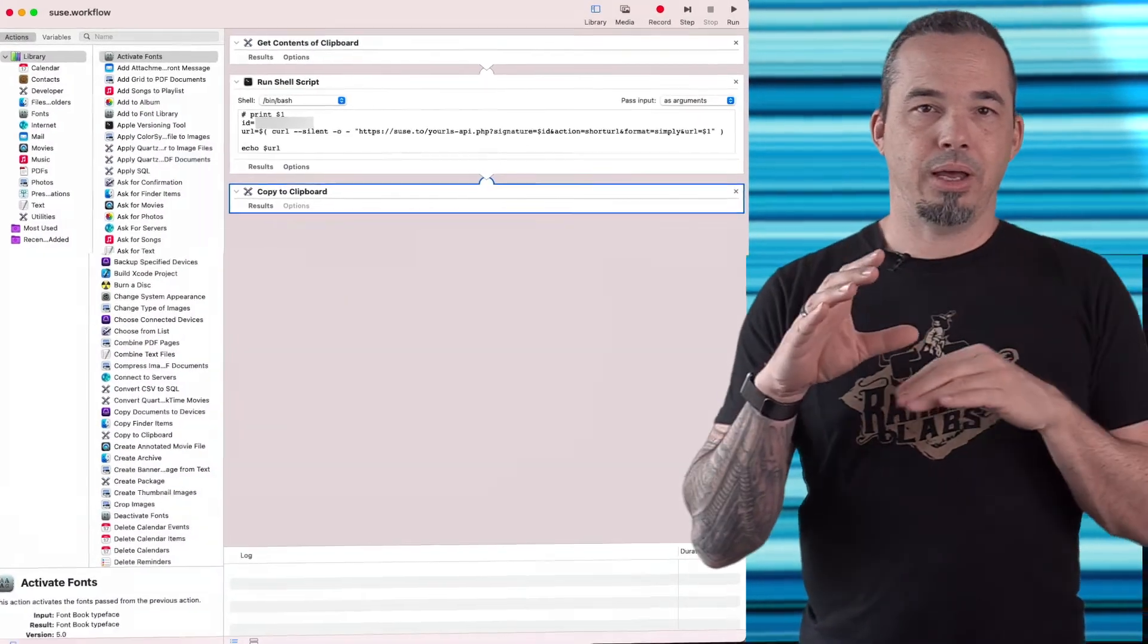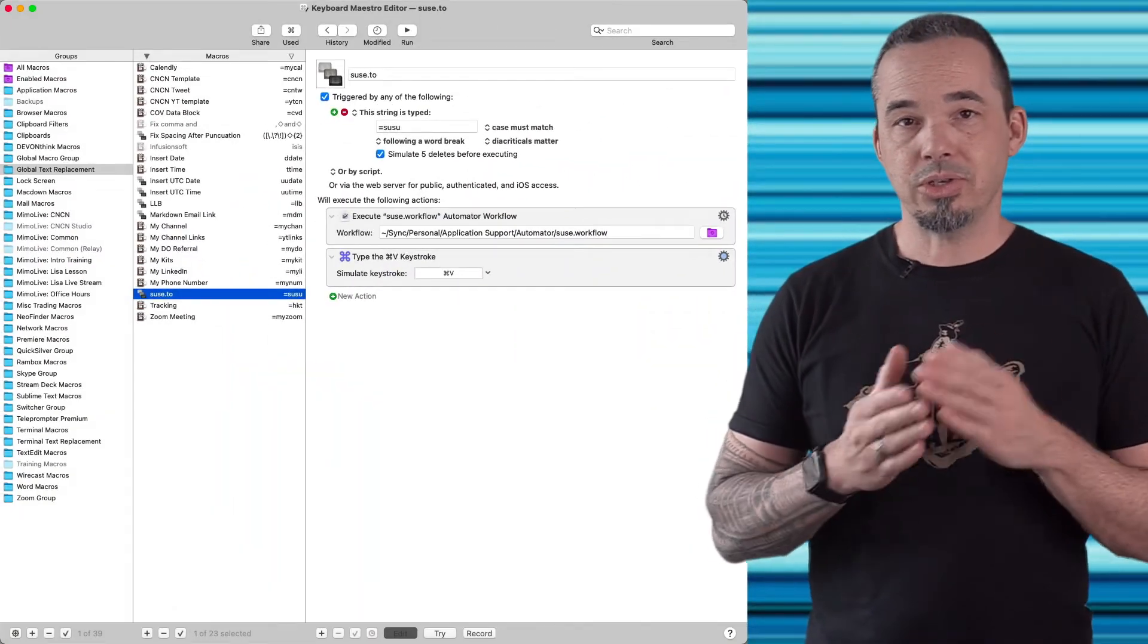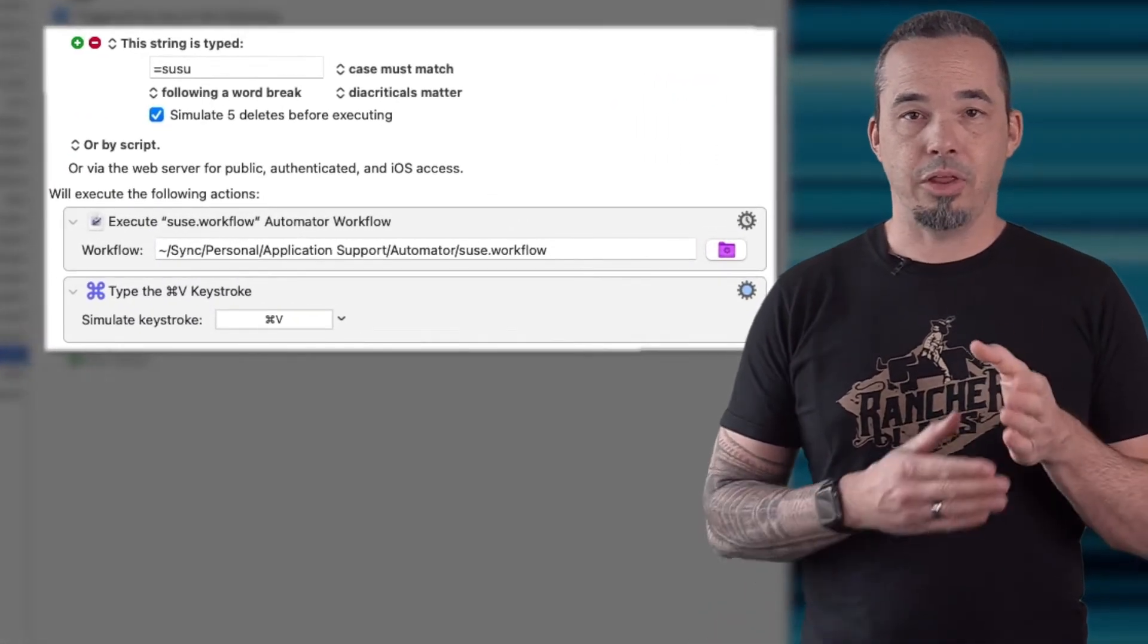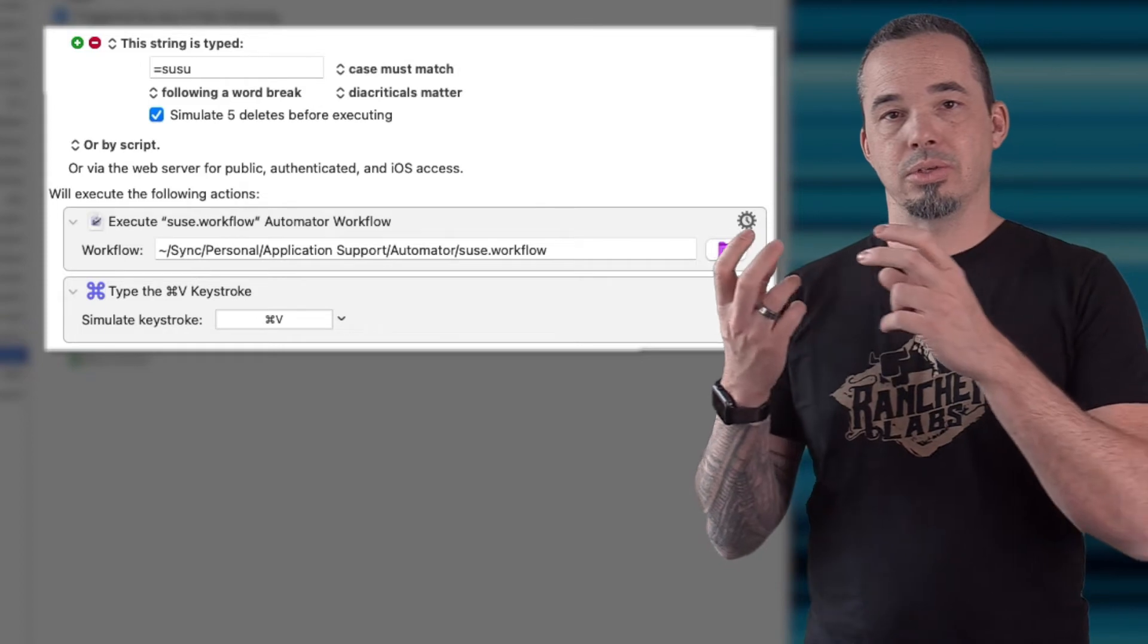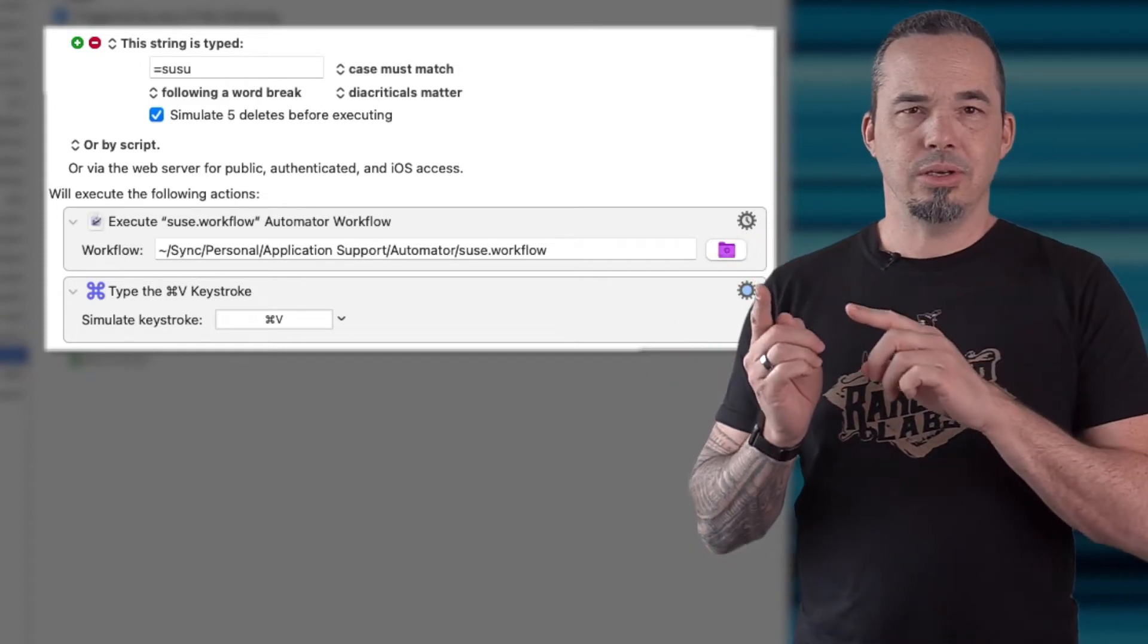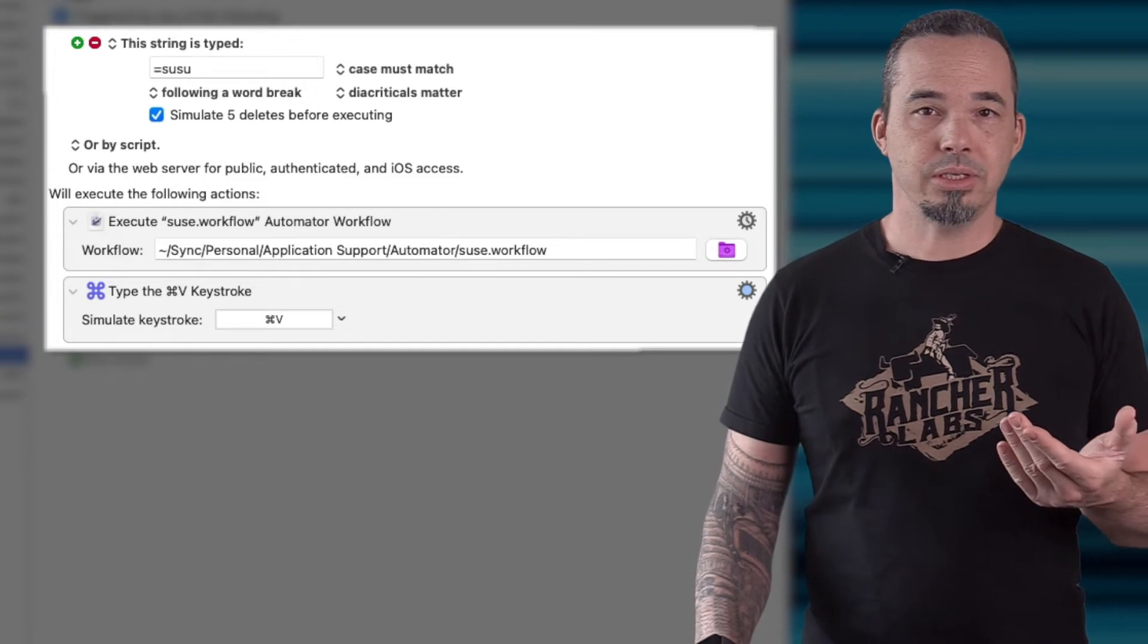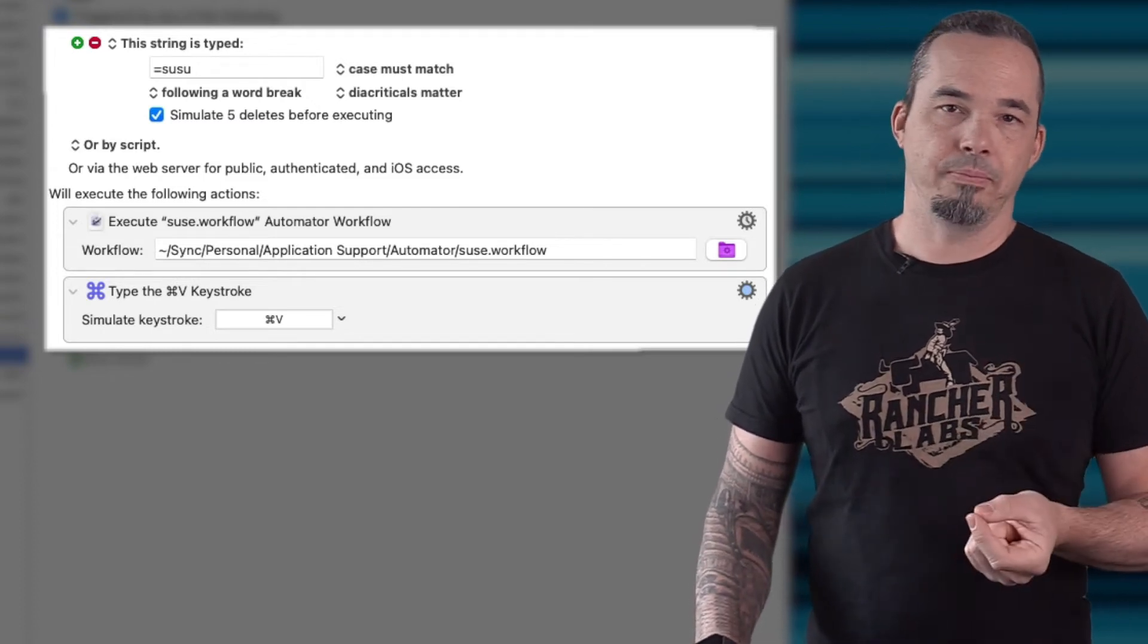Now the automator script itself is wrapped by a Keyboard Maestro macro, and when I type a special series of characters, in this case the equal sign followed by 'susu', it executes the automator workflow. Equals susu is not something that I'm likely to ever type under normal circumstances, so it makes a safe easy trigger.